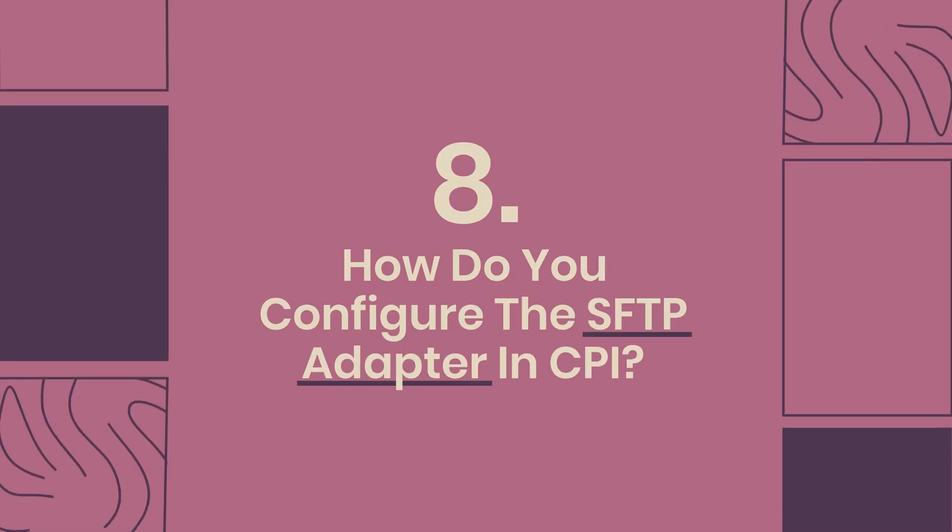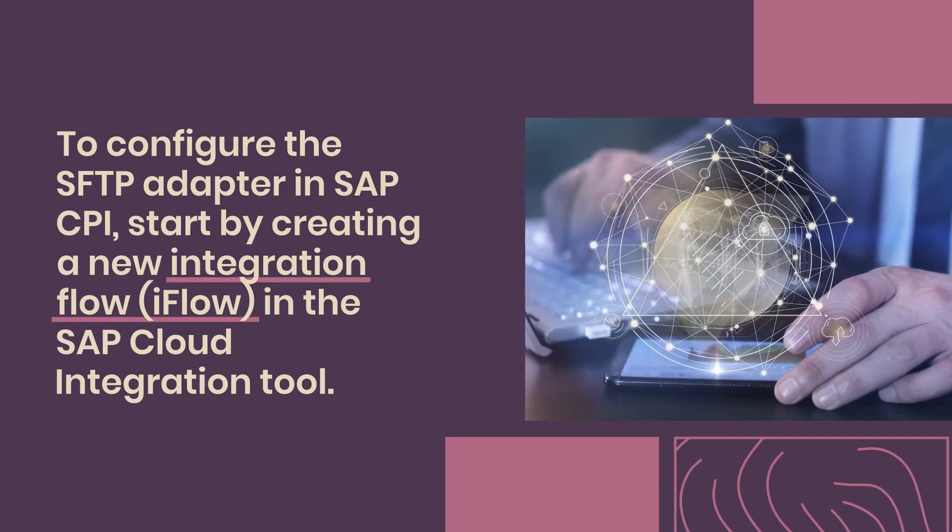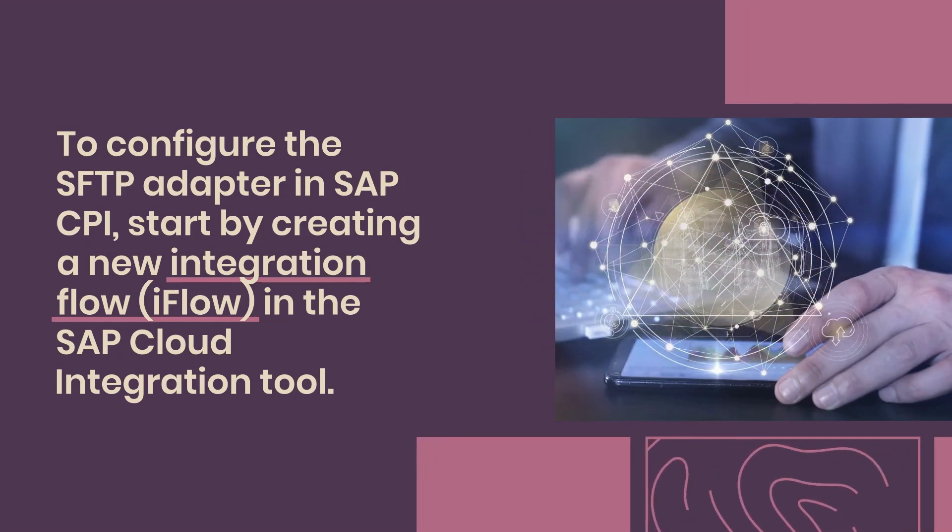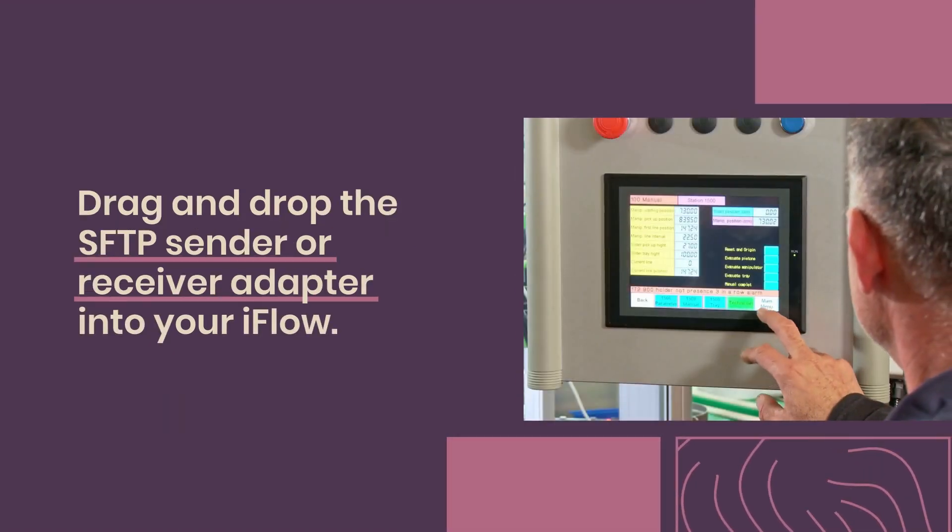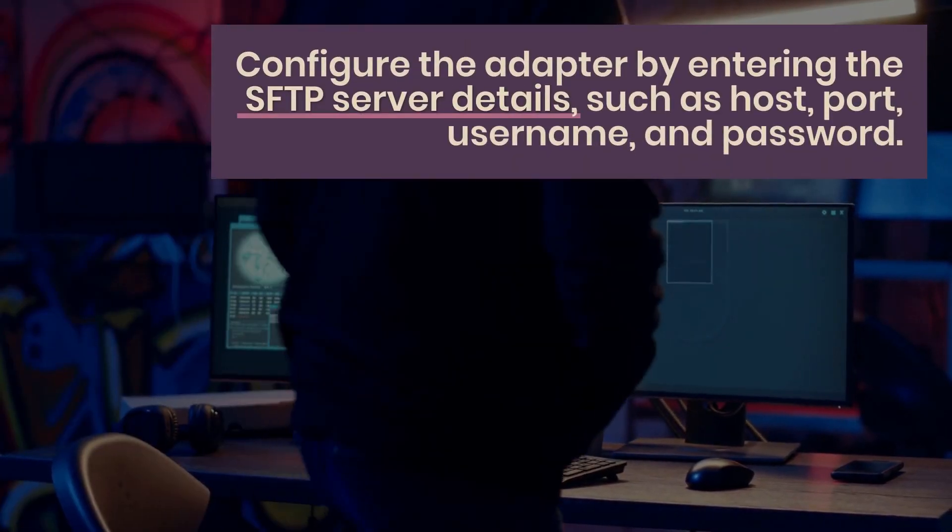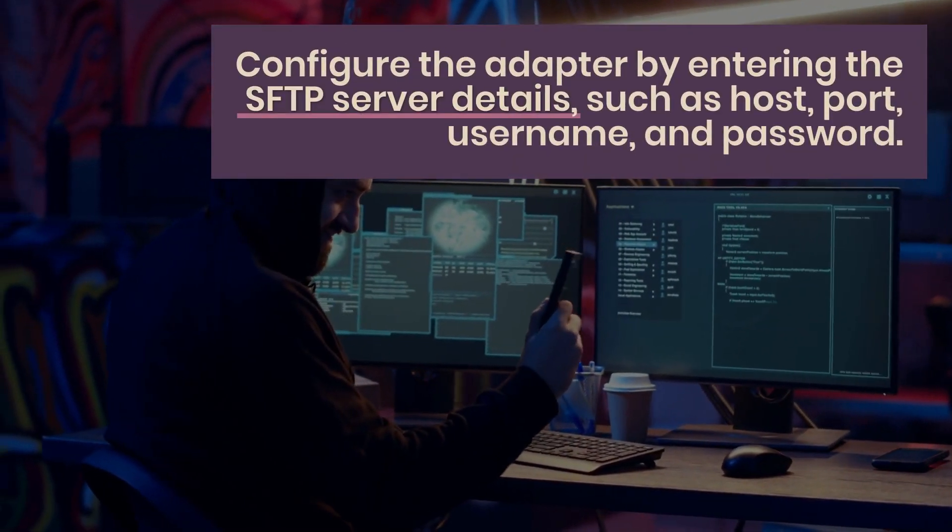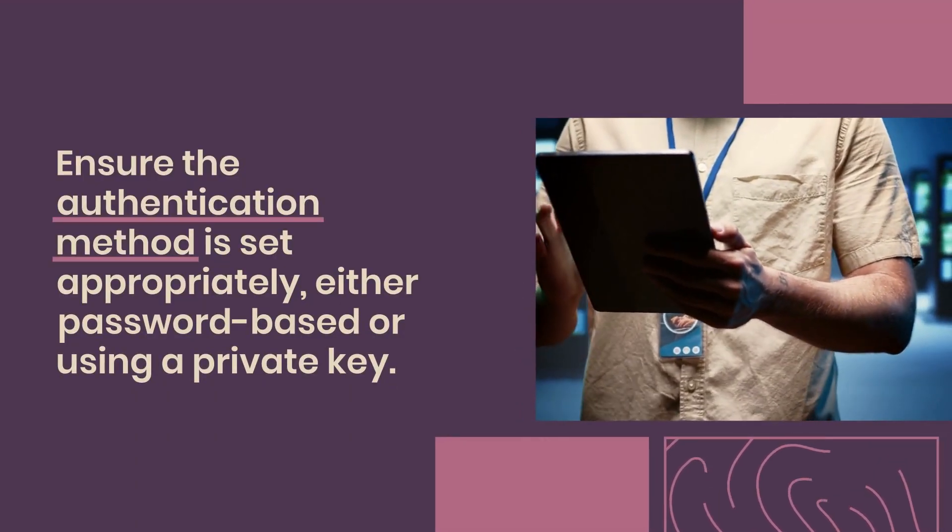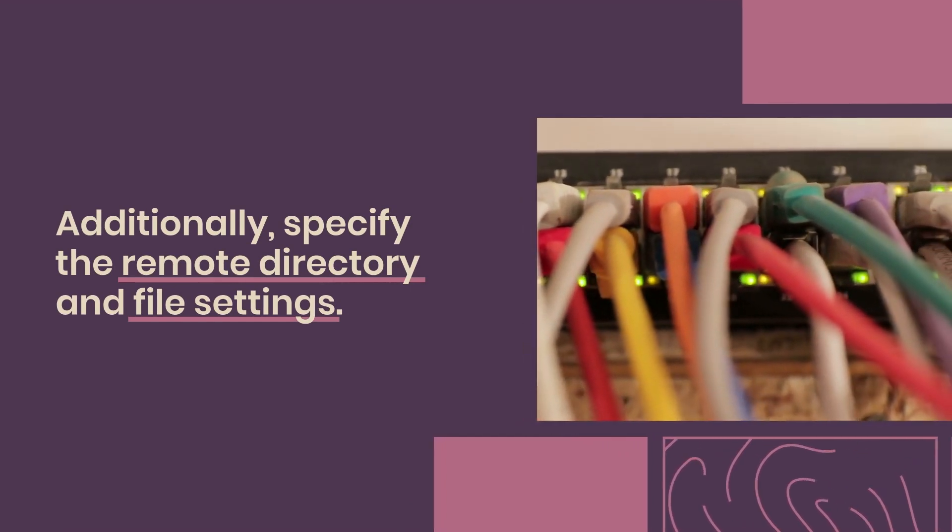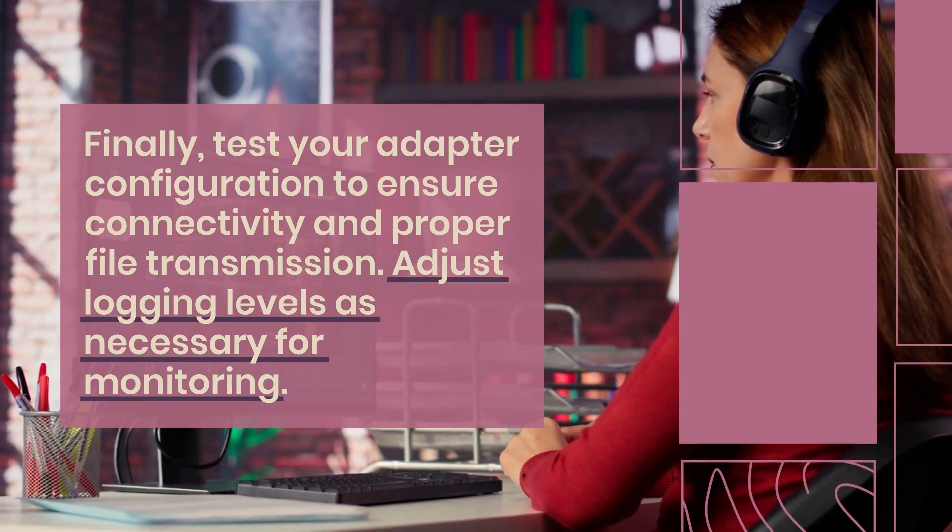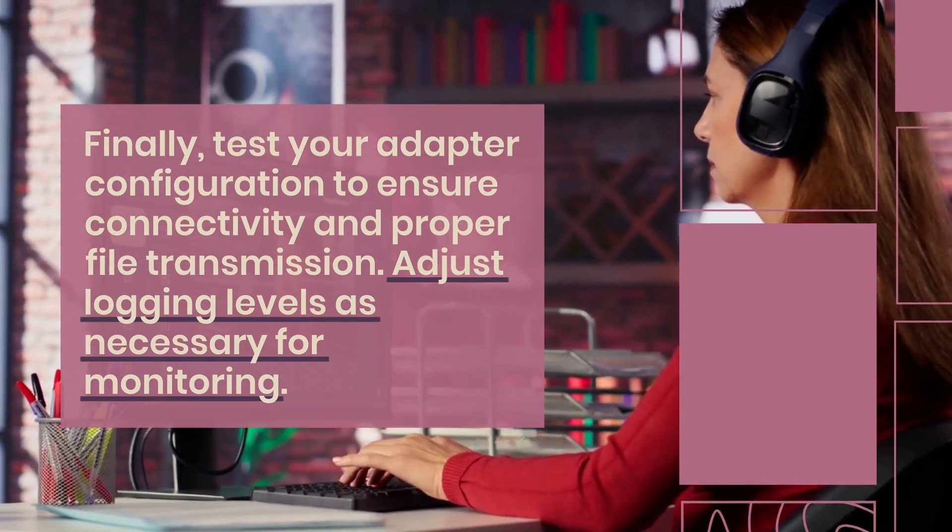8. How do you configure the SFTP adapter in CPI? To configure the SFTP adapter in SAP CPI, start by creating a new integration flow (iFlow) in the SAP Cloud Integration Tool. Drag and drop the SFTP sender or receiver adapter into your iFlow. Configure the adapter by entering the SFTP server details, such as host, port, username, and password. Ensure the authentication method is set appropriately, either password-based or using a private key. Additionally, specify the remote directory and file settings. Finally, test your adapter configuration to ensure connectivity and proper file transmission. Adjust logging levels as necessary for monitoring.